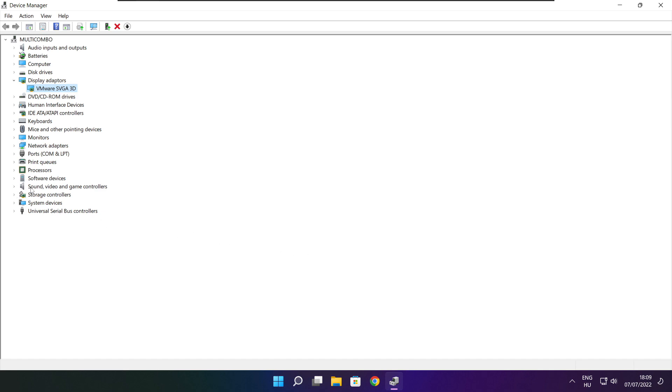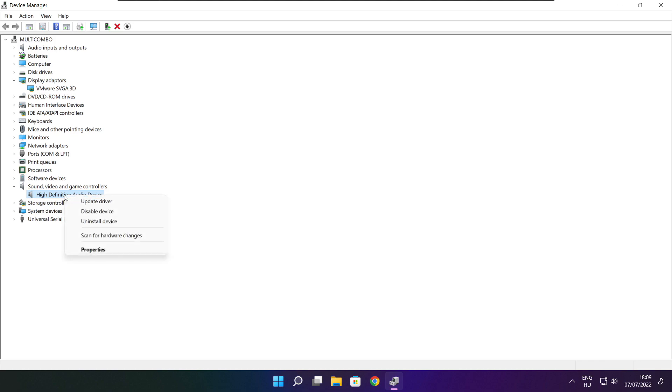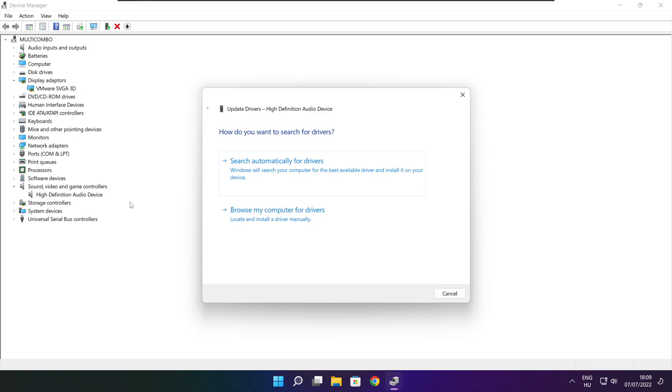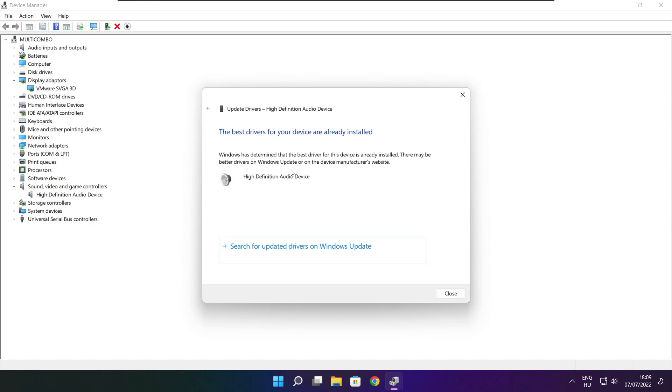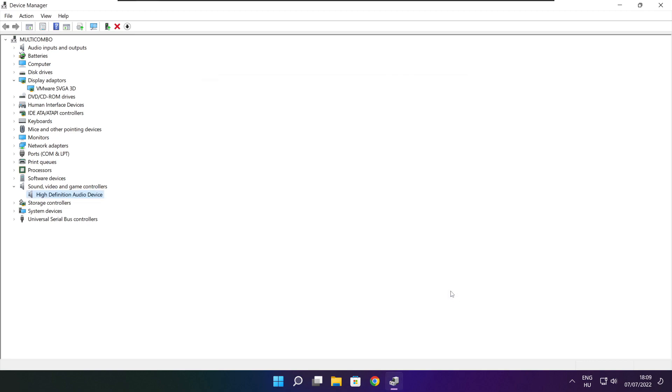Click sound, video, and game controllers. Select your audio device. Right click and update driver. Search automatically for drivers. Wait. Installation complete and click close. Close window.